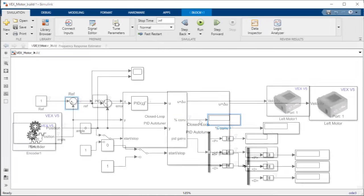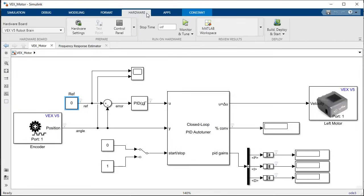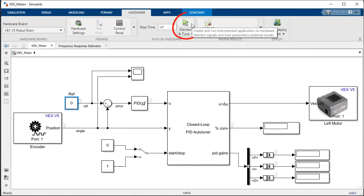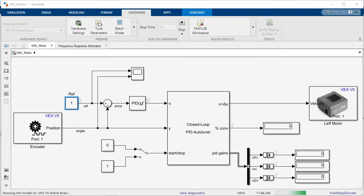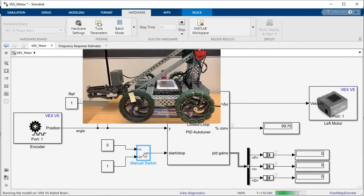In this case I will generate and deploy C code to my microcontroller and also interact directly with the hardware by using the hardware monitor and tune functionality included with an available hardware support package. But you can also generate standalone C code and integrate it with your preferred testing method.